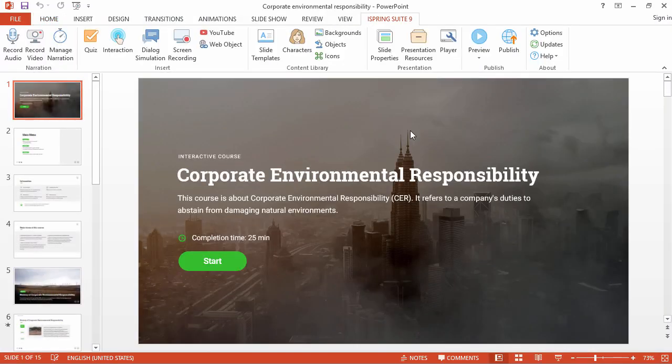And here we are in the familiar PowerPoint interface, with all the functions available on the iSpring Suite ribbon. They're all divided into groups to help you enrich your course with content.